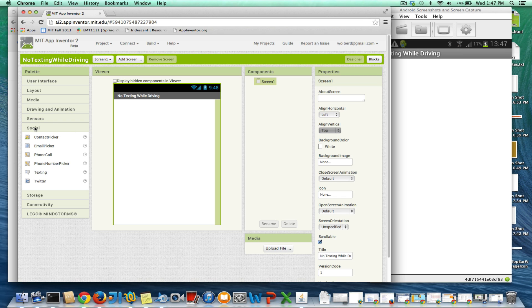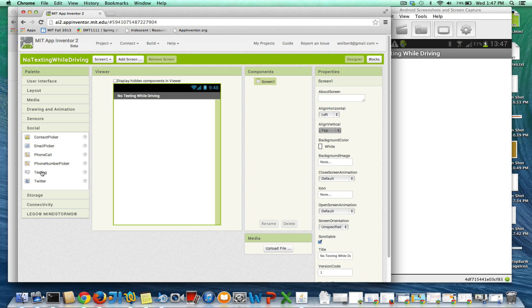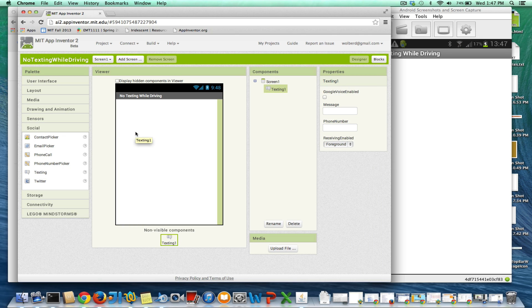I'm going to go to the social drawer. In the social drawer, you'll see this texting component dragging in. Think of this as a little guy that knows how to receive texts and send texts. So your app has this little functional component that can do those kinds of things.